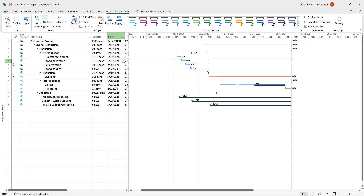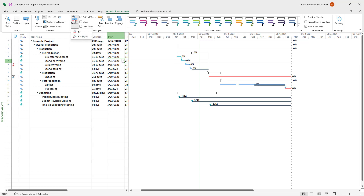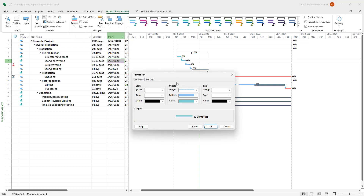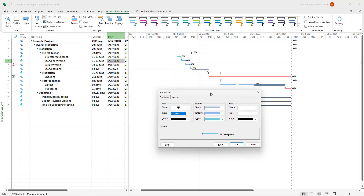Go to the Format section and click there. You can see that 'Bar' and 'Bar Style' are options. If you click on 'Bar', you can see what you have, and you can change the shape of the bar, the frame, and so forth.